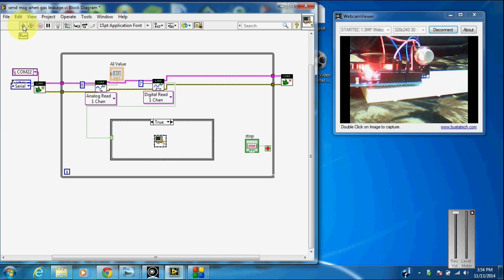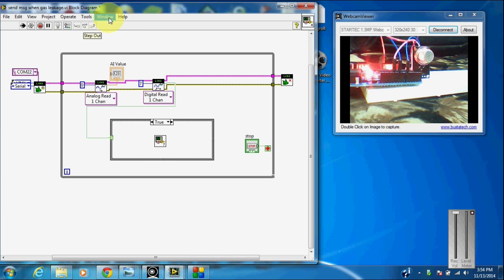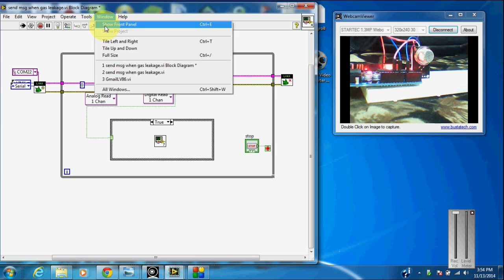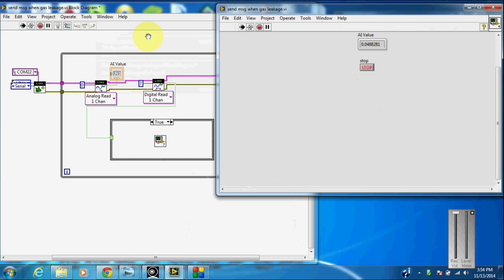And I am running this program. Show the front panel. You can see here.